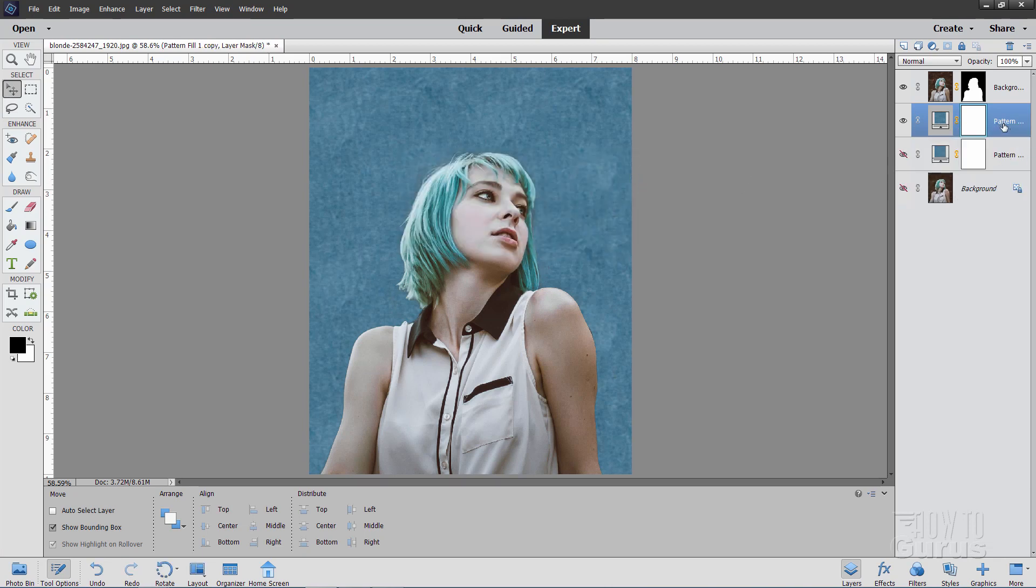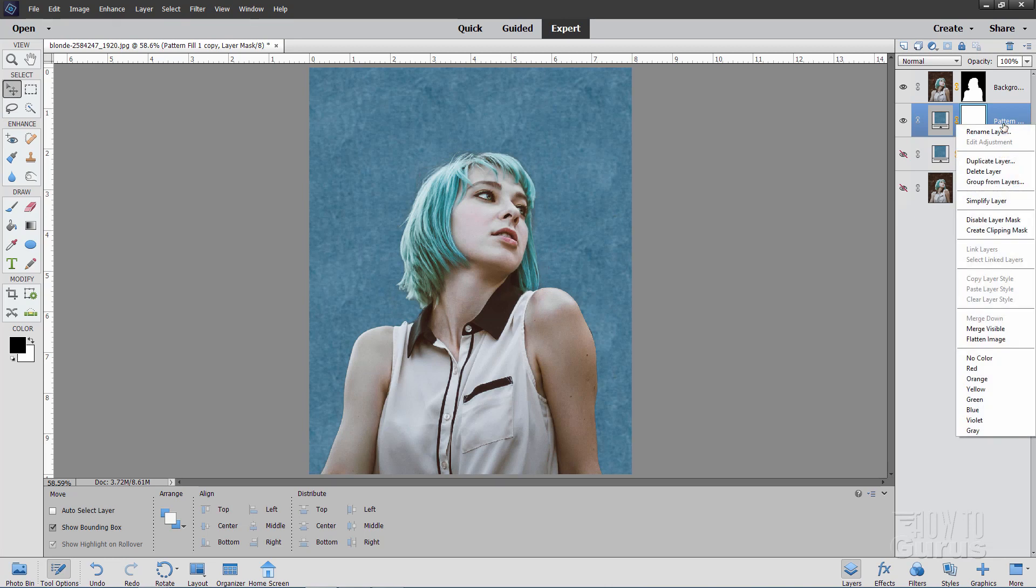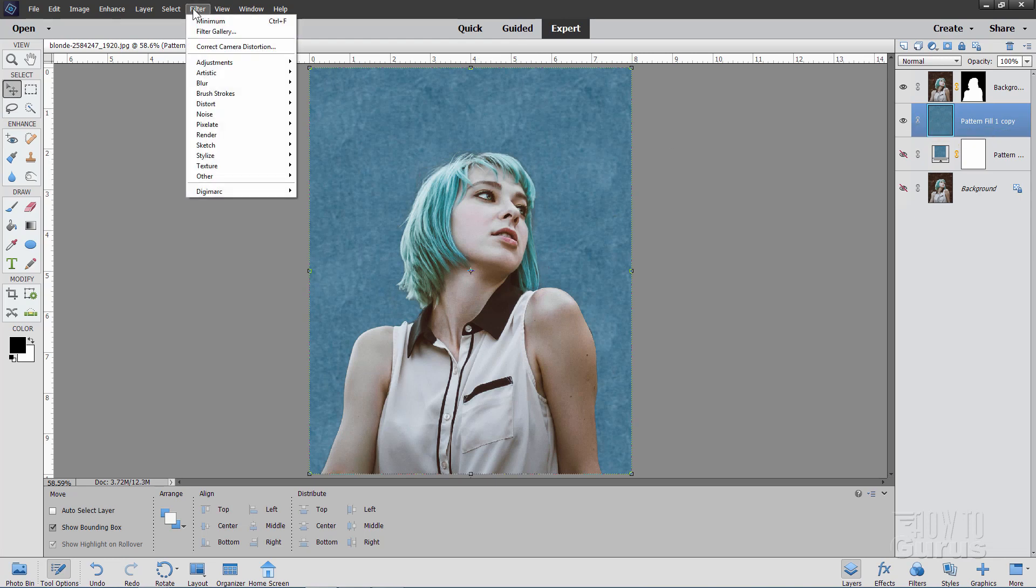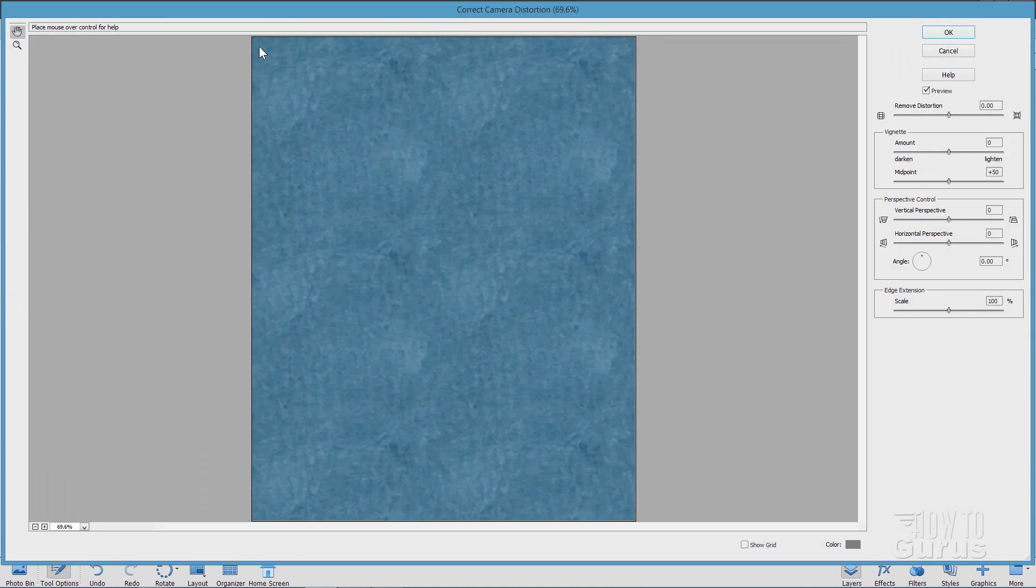And then again, right click where it says pattern. And this time simplify layer. And that converts this into just a graphic layer. OK. Now we can apply a new effect on this. Go up here to filter. Come down to correct camera distortion right there.